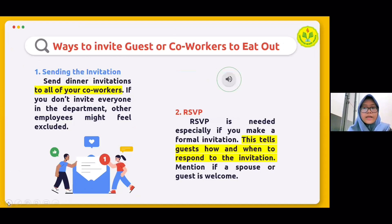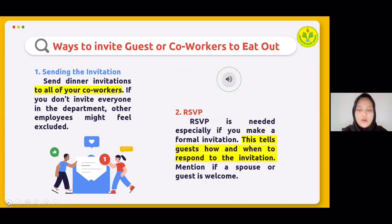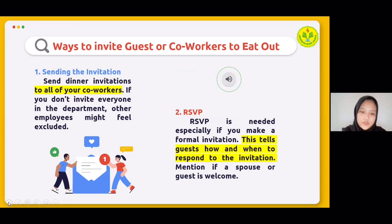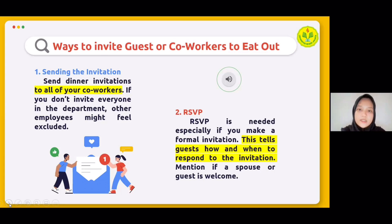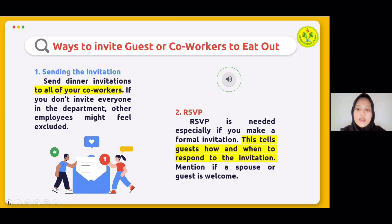The next topic is the ways to invite guests or co-workers to eat out. There are four ways. The first is sending the invitation: send a dinner invitation to all your co-workers. If you don't invite everyone in a department, other employees might feel excluded. However, you can discreetly invite only some colleagues if they have private mailboxes. If inviting the entire office or department, you can hand-deliver invitations. You can also send informal invitations, especially for casual dinners or when inviting co-workers you socialize with regularly outside of work.